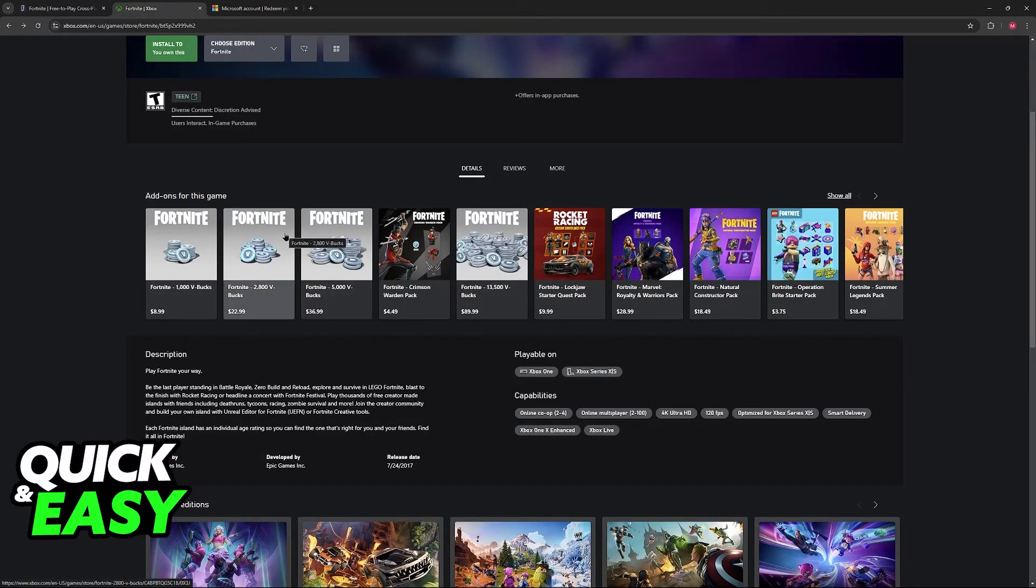It is going to show up in your account as long as you sign into the same Microsoft account that you use to play Fortnite, and you will be good to go.